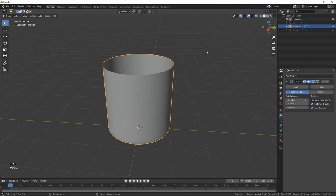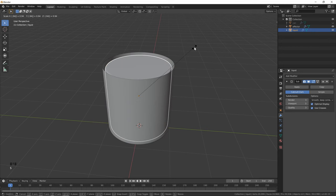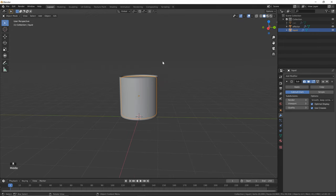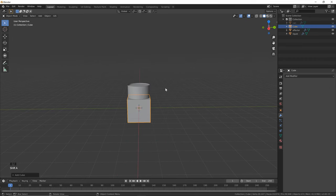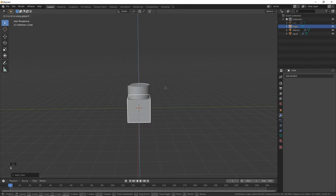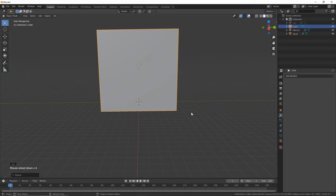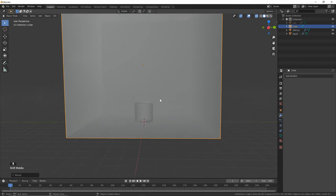Hit Tab to go back into object mode. Let's unhide our liquid, select it, and we're just going to scale it down a bit — hit S and then type in 0.94 — just so it's not quite as large as our effector object. Now that we've got that, we can zoom out and add in our domain. Hit Shift+A, go to Mesh, and click Cube. Then hit G, Z and type in 6 to bring it up, and then hit S, 6 to scale it to the proper size. Click this little icon to go into x-ray mode so that we can see what we're doing while we create the simulation.